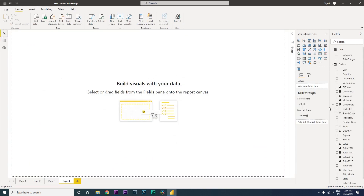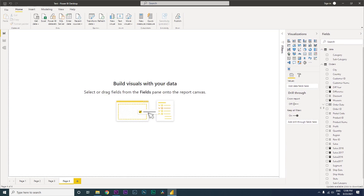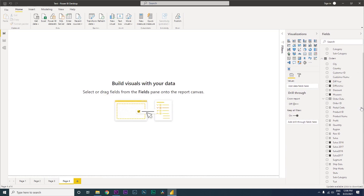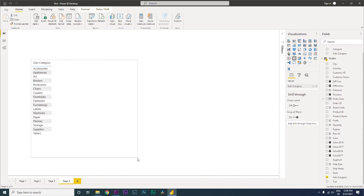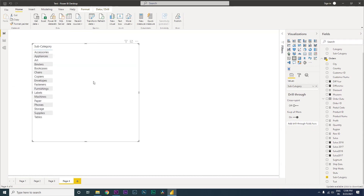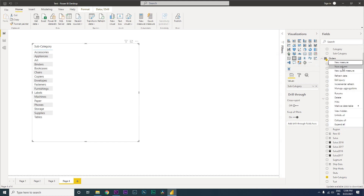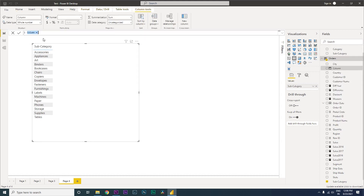In my orders table, I have the subcategory data and I need to bring in the category column against it. I'll go to the orders table, click on 'Create New Column', and rename this column to 'category'. Then let's start writing the DAX.